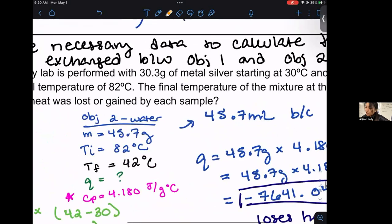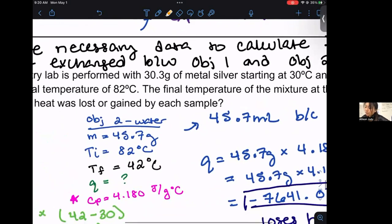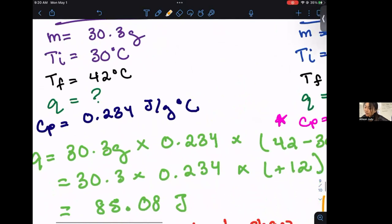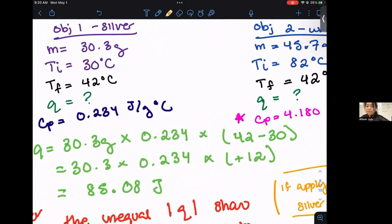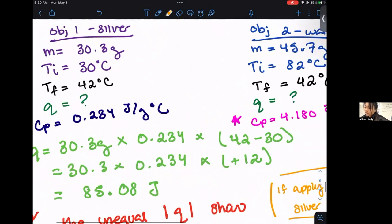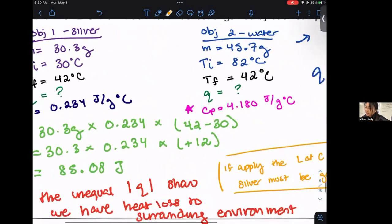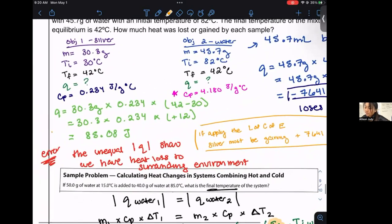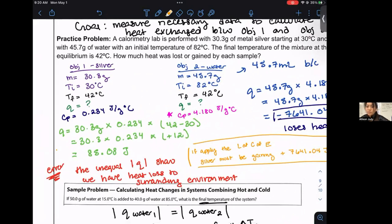According to the law of conservation of energy, assuming a perfectly insulated closed system, the silver must be gaining the opposite: positive 7,641.04 joules of heat. But when we look at the heat capacity of silver and plug in the data, we get a value of 85.08 joules for the silver — a positive temperature change, meaning heat was gained. This shows a huge discrepancy between the heat gained by the silver and the heat lost by the water, indicating significant error and heat leakage to the surrounding environment.